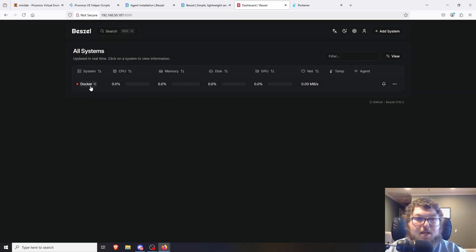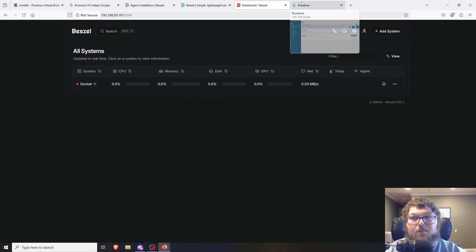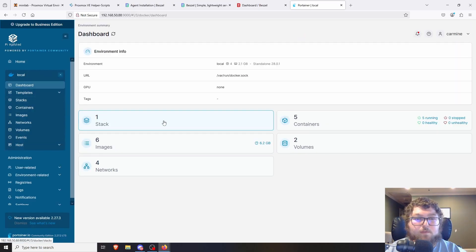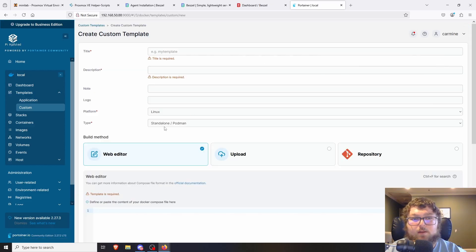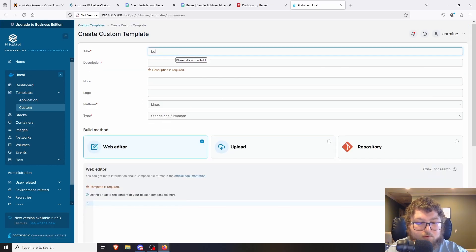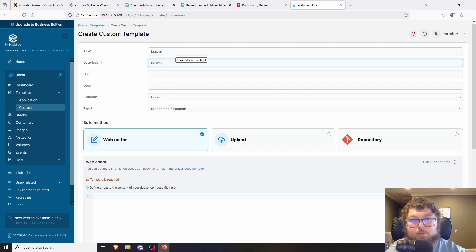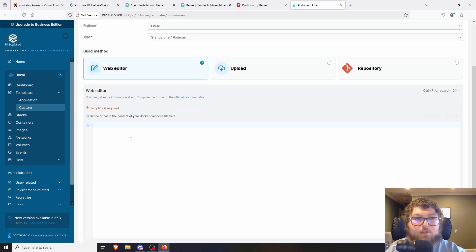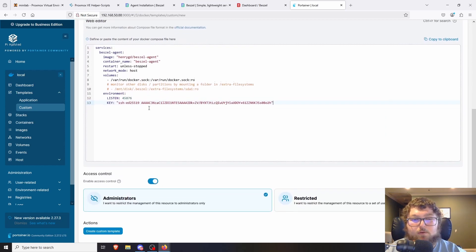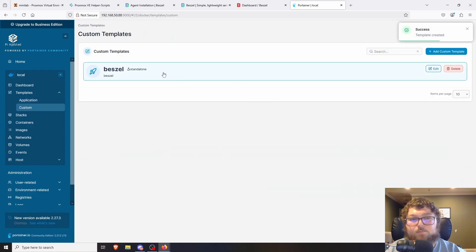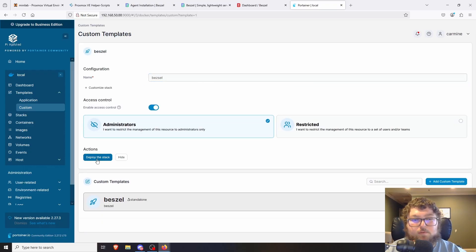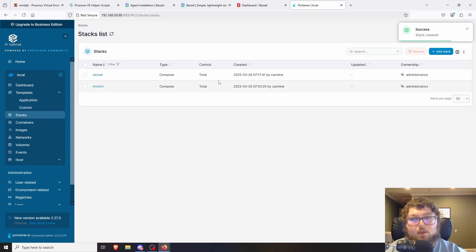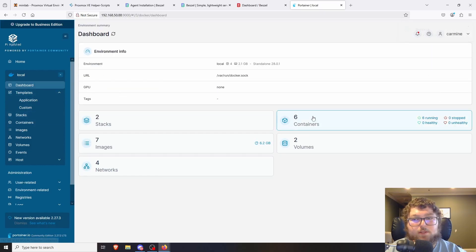You can see it's showing up but not connected yet — that's because we need to install the agent. I'll come over to Portainer, click on my instance, go to Templates, do a custom template, and add a custom template called 'bezel'. I'll paste in the compose file, create the template, click on the template, name the stack, and then deploy the stack.